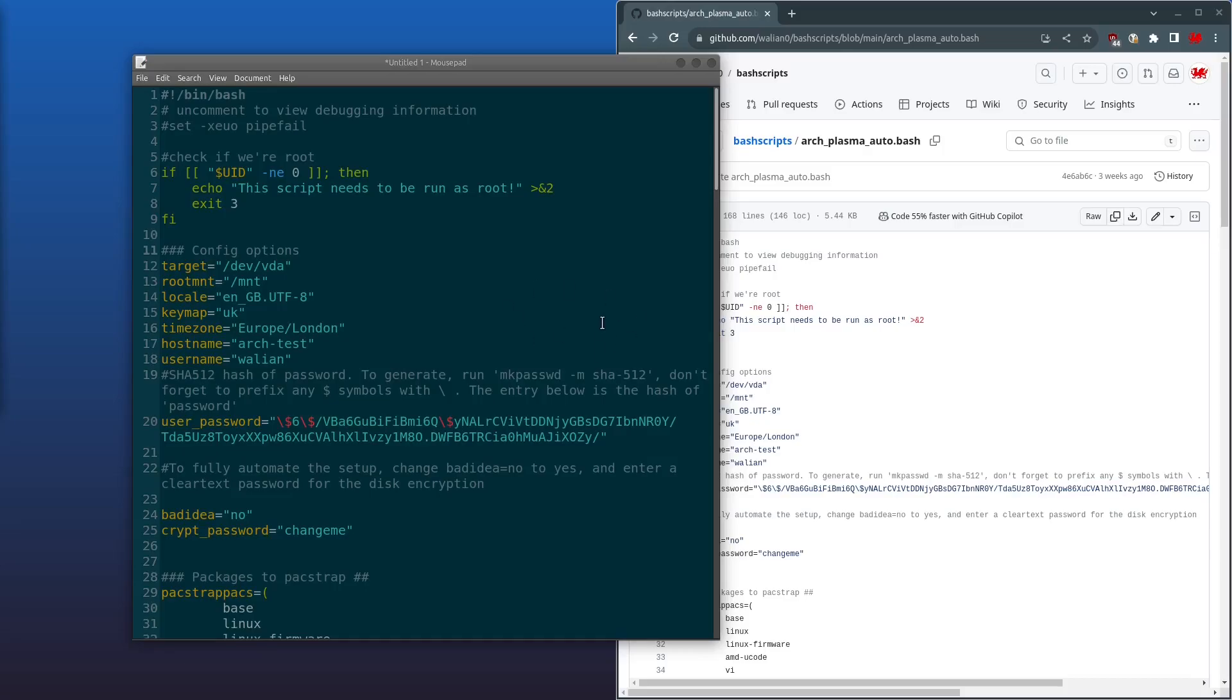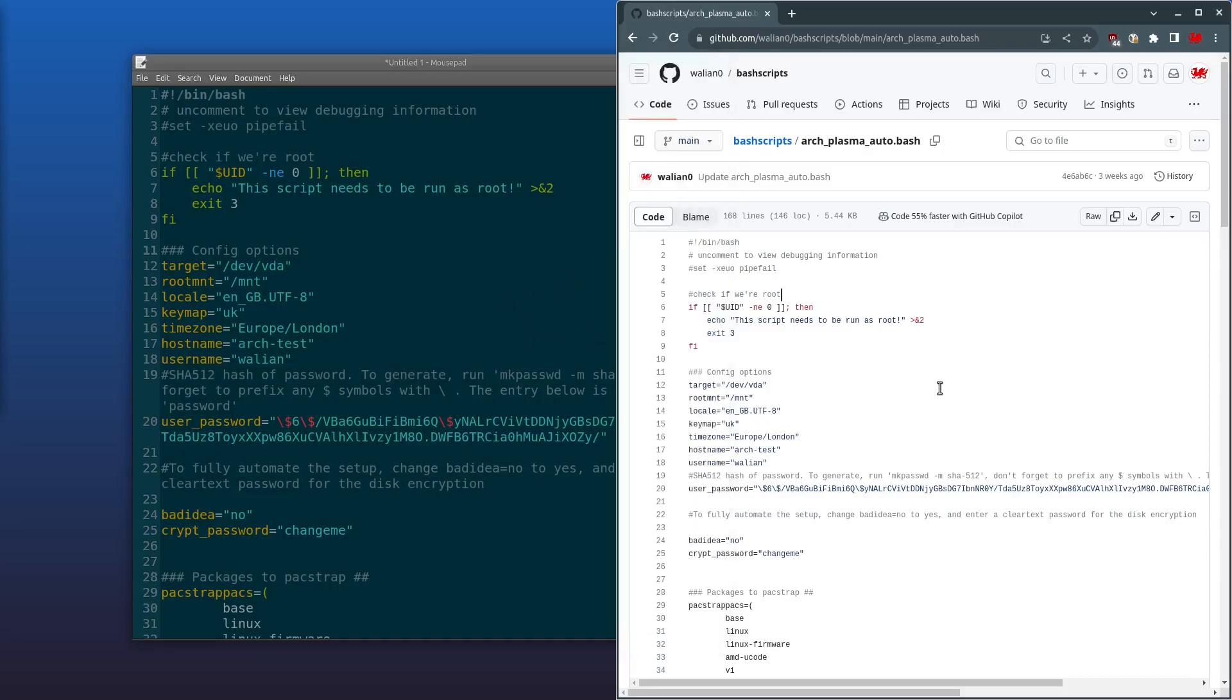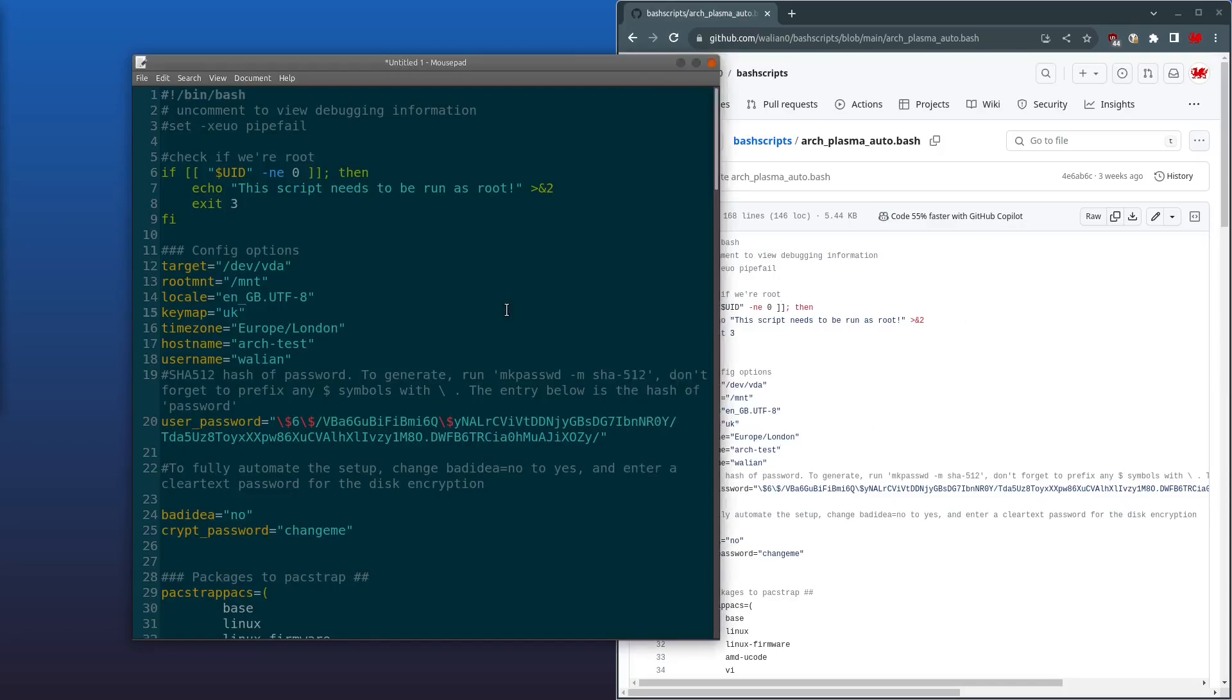So here's the script that I've come up with. If you'd like to check it out for yourself, I'll put a link to my GitHub in the description below for you. Right, so let's quickly walk through the script and let me explain the magic to you.